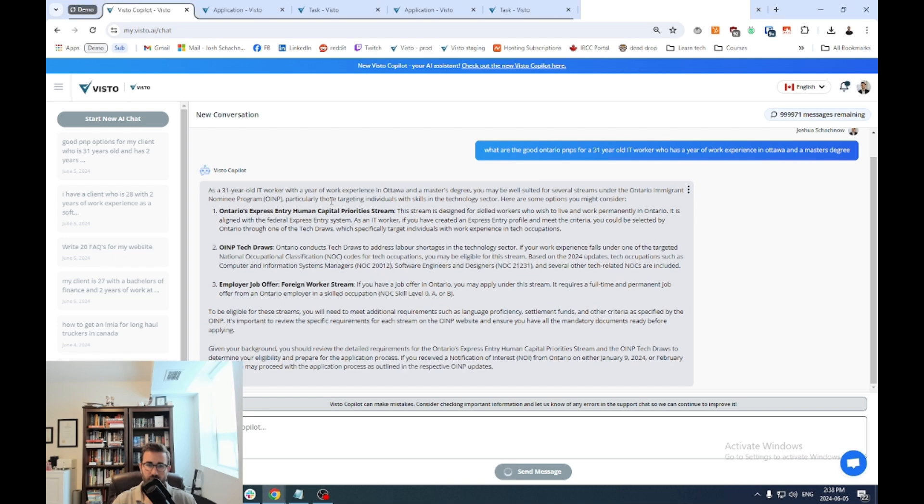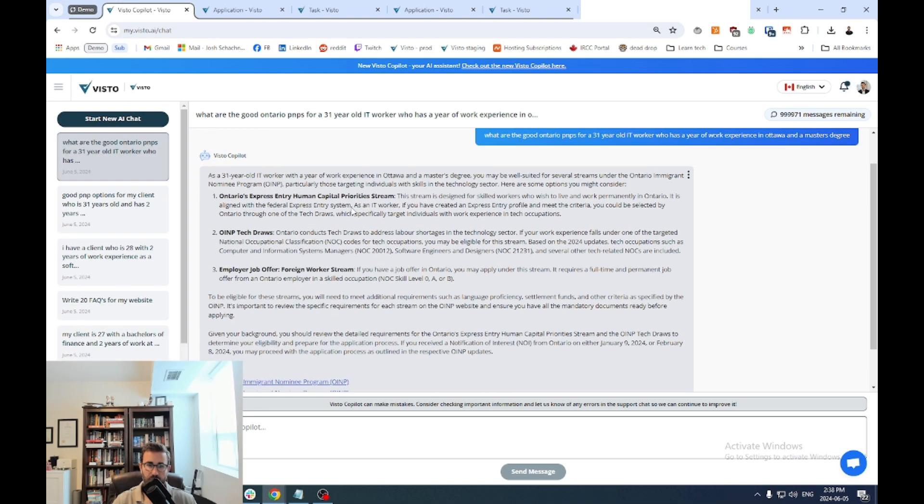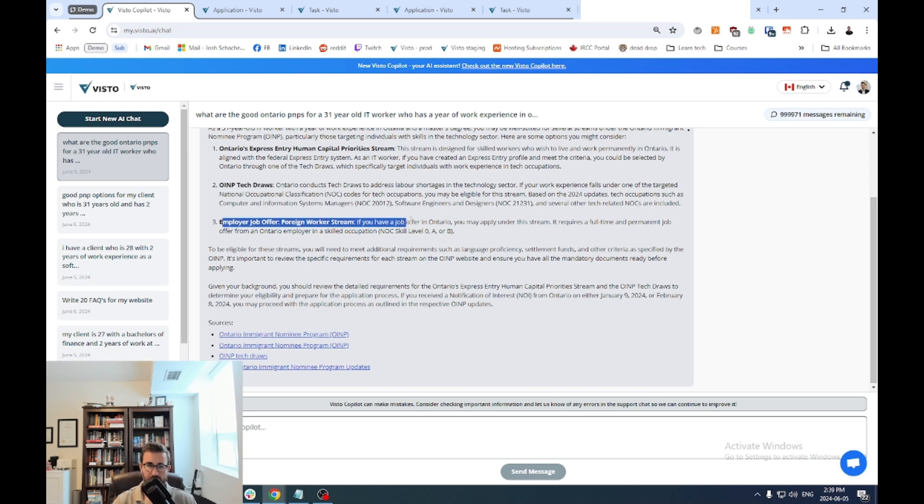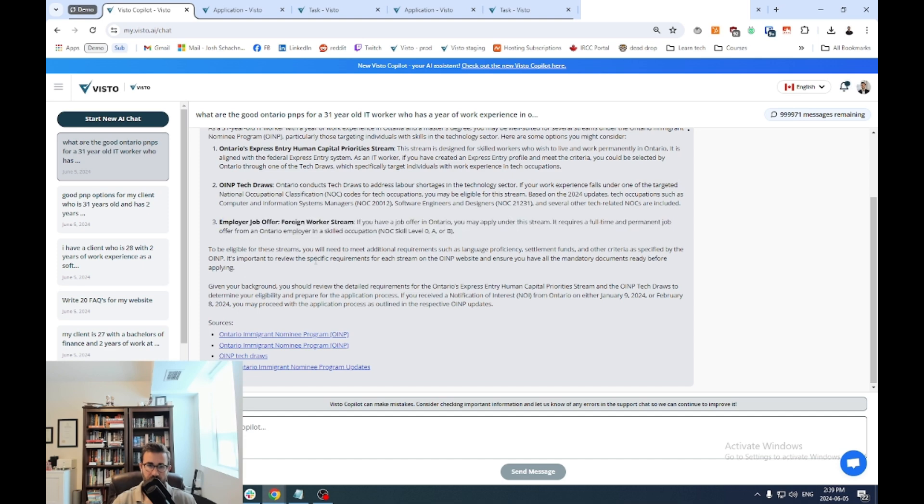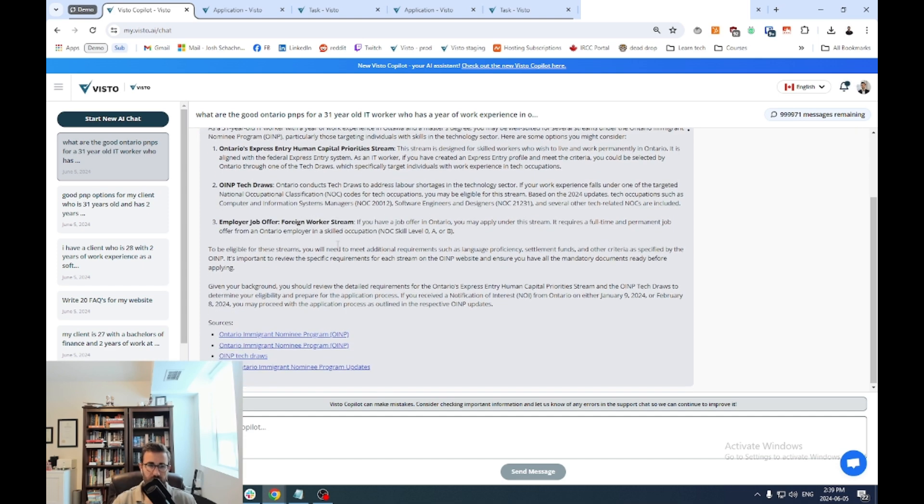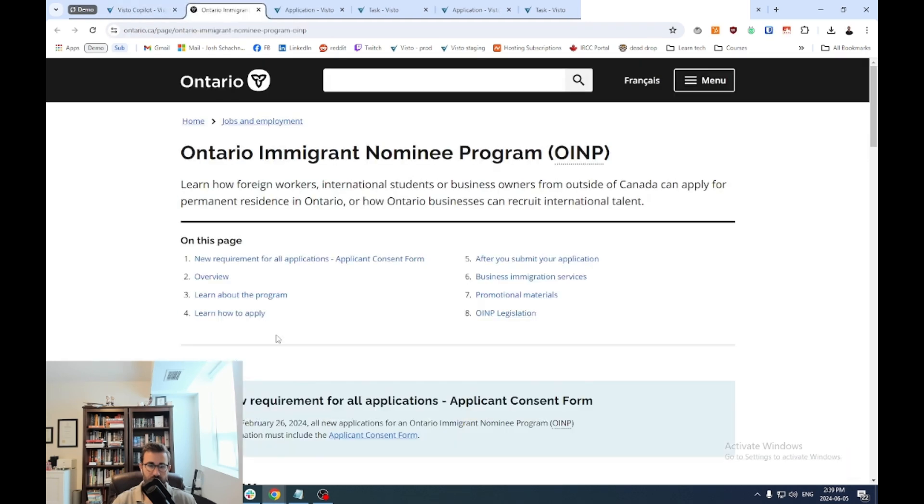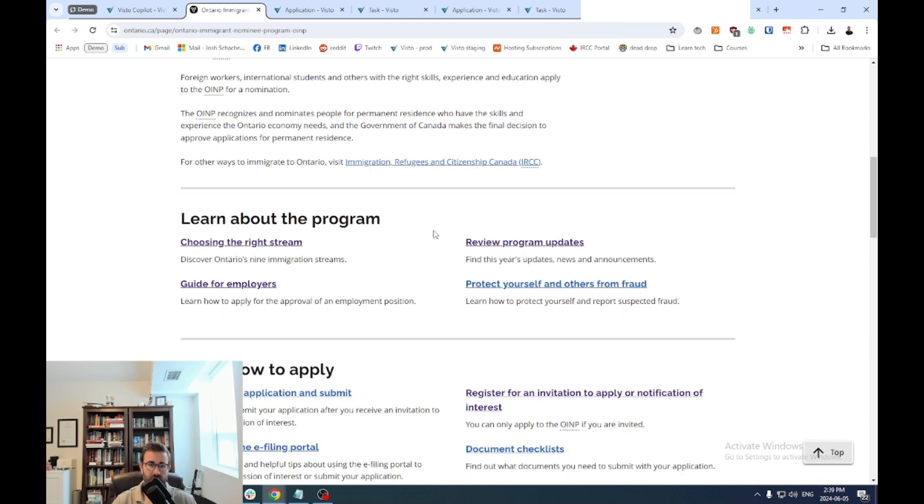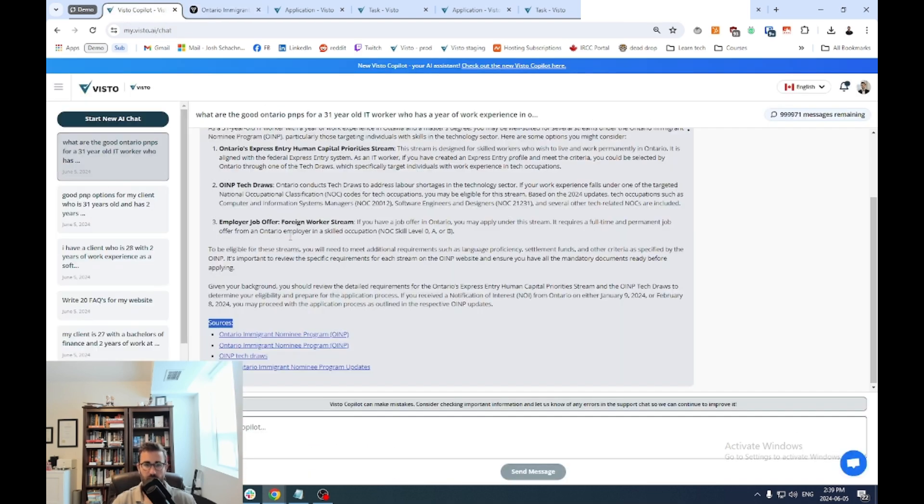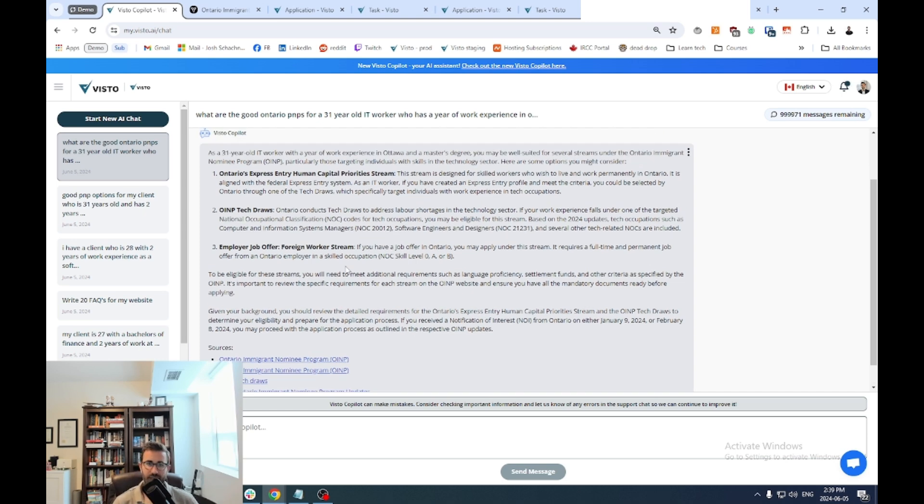So in this example, for a 31 year old IT worker, it's starting to highlight different options, right, like the human capital priority stream. The OINP tech draws might be worth looking into that too. The job offer stream, if they have a job offer in Ontario, right, because they've already been working there. So what you can do is you can review all of this and you can see we even source it at the bottom. So I can start clicking in to the actual sources that the co-pilot is relying on to start digging in, getting more information. Always double checking, right? Our AI is quite good, but we still always want you to double check and make sure that you have the proper sources.